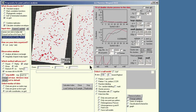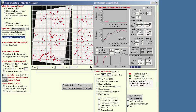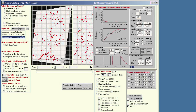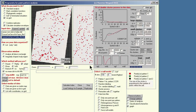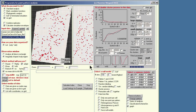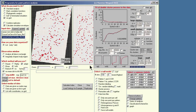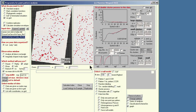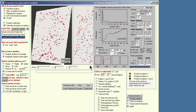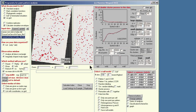On screen you can observe how the program searches for the best fitting double cluster Thomas process. The double cluster process has basically large clusters and nested small clusters inside the large clusters, giving two critical scales of clustering. Here you can already see how well the point process fits the data.